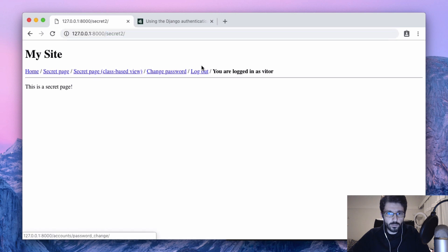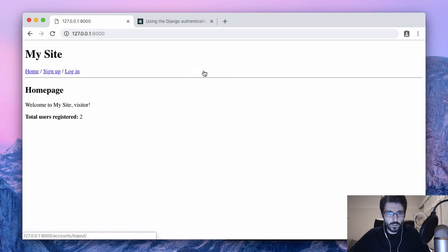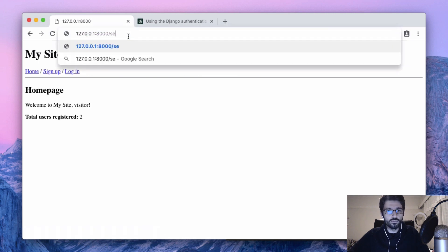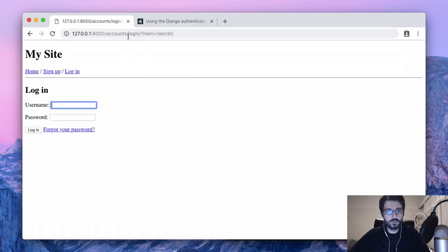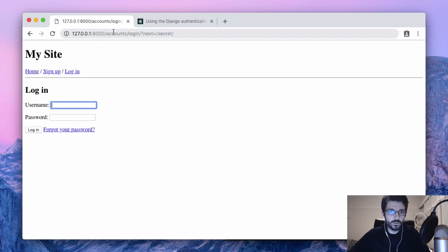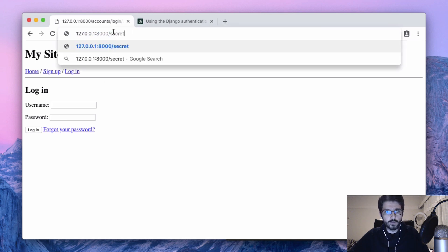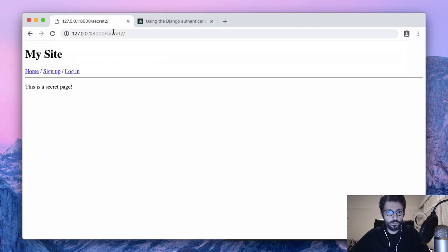It's the same template. But then if we log out and try to go to secret, then it goes to the login page. But then the secret 2 is not protected yet.